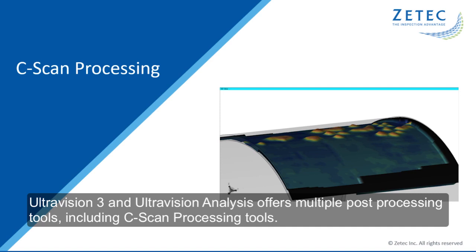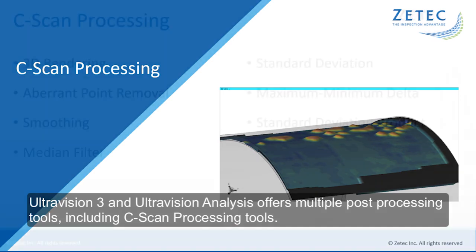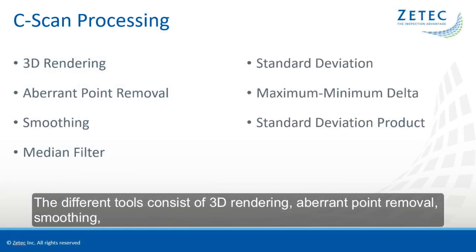UltraVision 3 and UltraVision Analysis offers multiple post-processing tools, including C-scan processing tools.